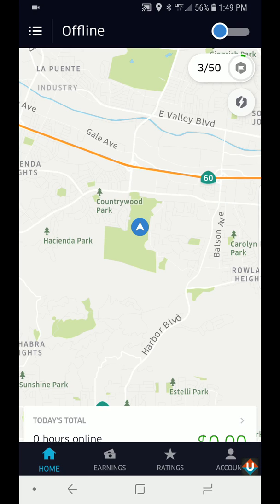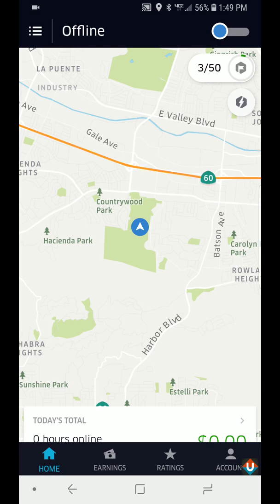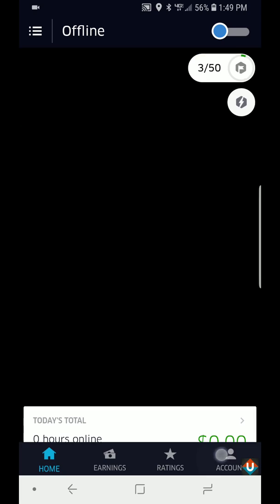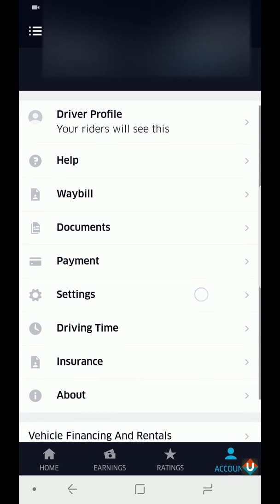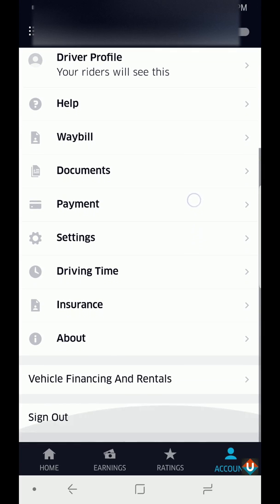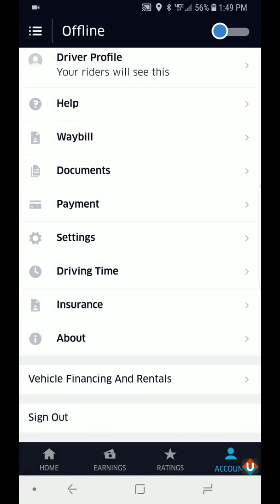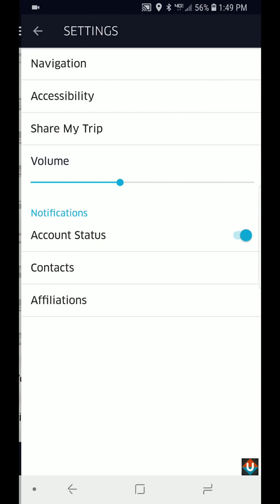So with the home page open right here of the Uber driver app, you just simply tap on this account button at the bottom right hand corner and you go to settings.